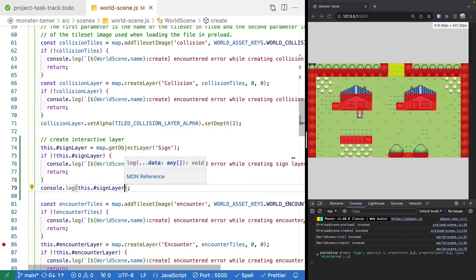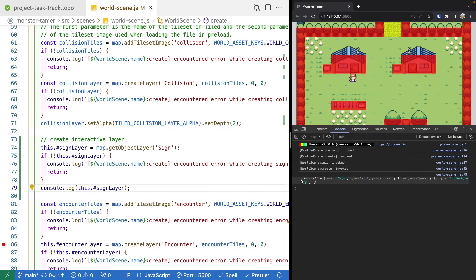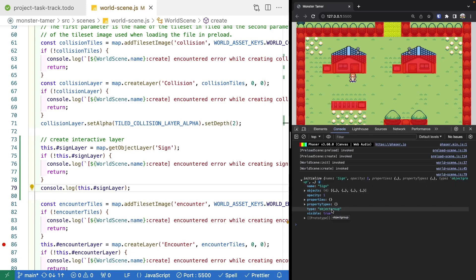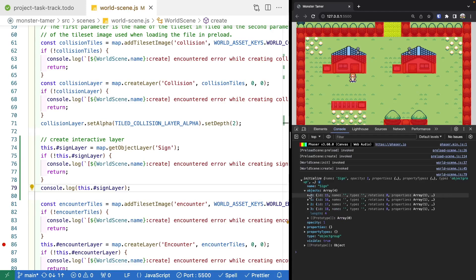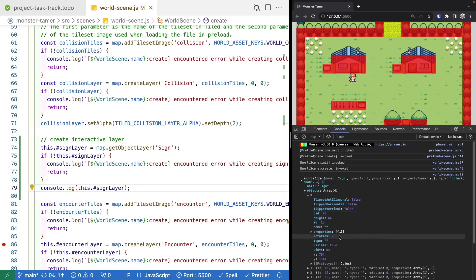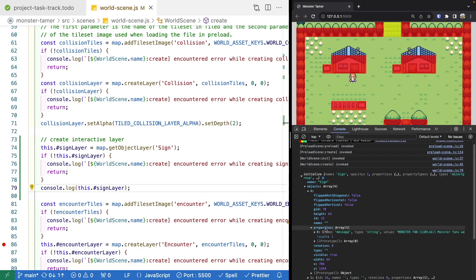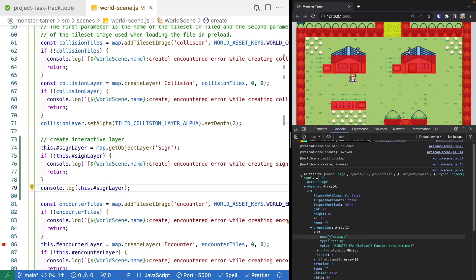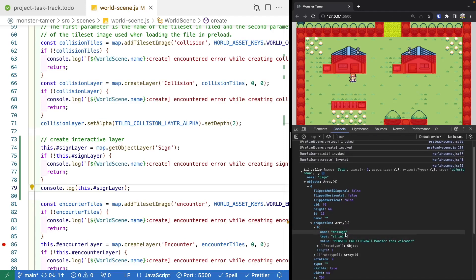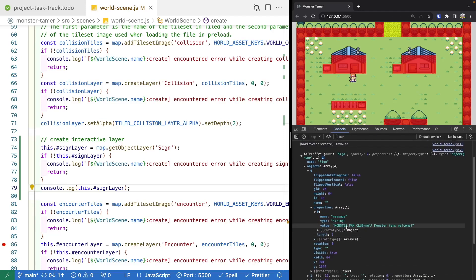If we jump over to our browser and inspect it, we can see we have a new object in our console. This object will have the layer name we provided and a type of object group. Inside this object group it's going to have all of the objects that were inside that layer. For each of these objects, they represent the objects we added in the Tiled program.